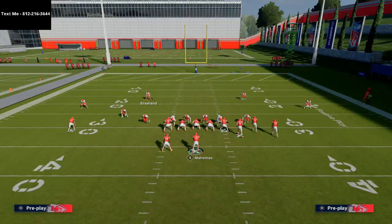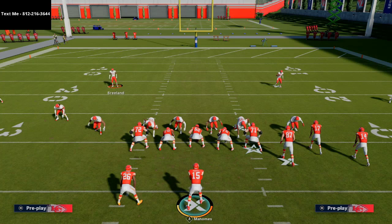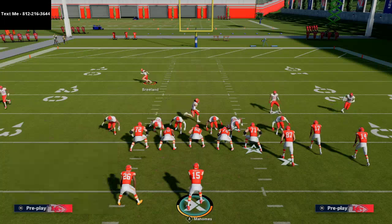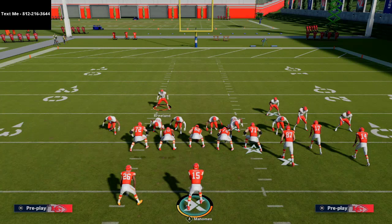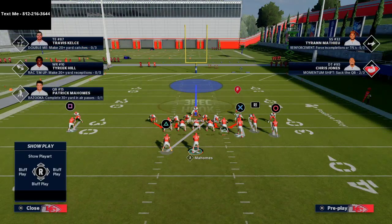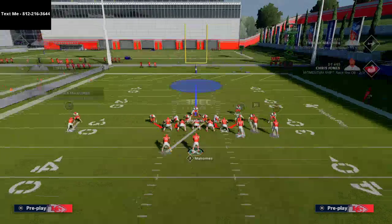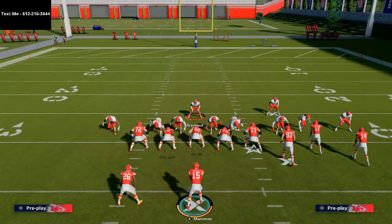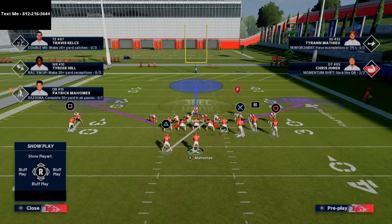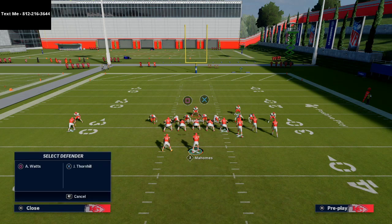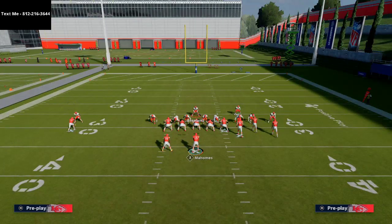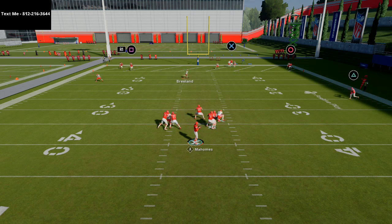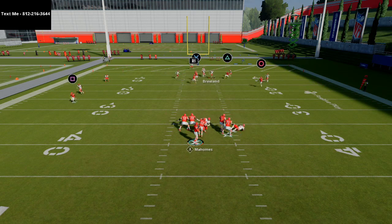For a coverage defense out of man coverage, audible to cover one hole, hit triangle and R1, pinch the defense, bring your user over the center so it looks identical to mid blitz. Still shade coverage outside and over top. Drop the outside backers/defensive ends into purple zones and put the middle linebacker in a deep blue zone. Now it looks exactly like mid blitz but you're actually in coverage.